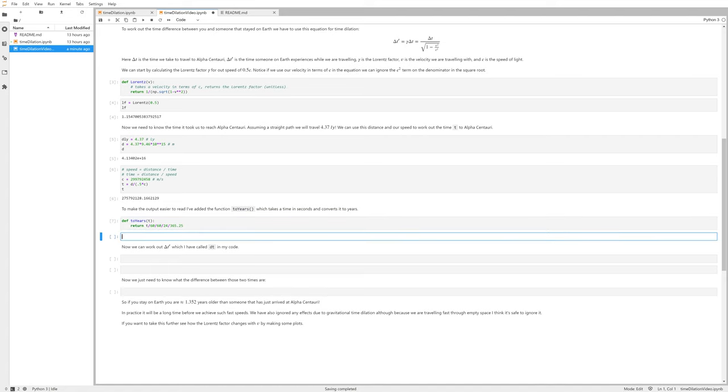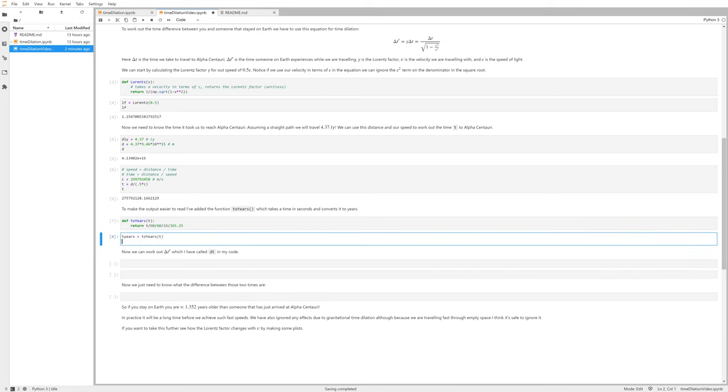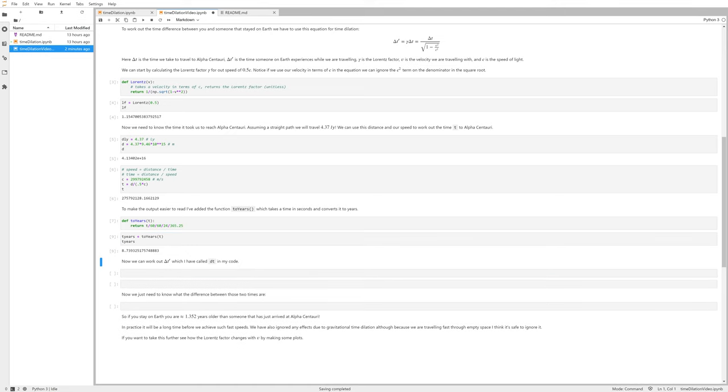We can just use this on our t value, so let's do t_years equals to_years of t, and enter. Or we want to print that, so let's put to_years here. There you go, so it takes us 8.74 almost years to actually get to Alpha Centauri at 0.5 times the speed of light.